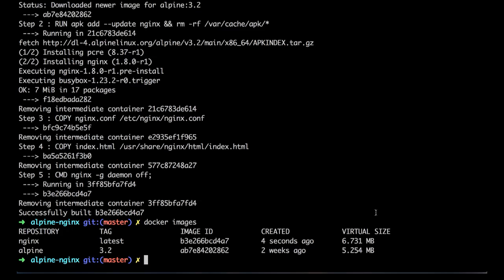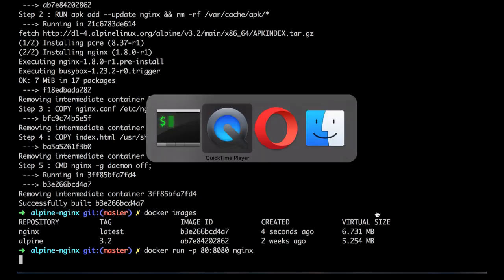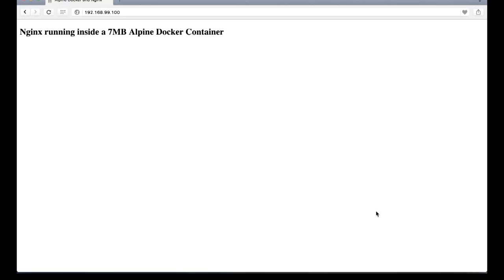So now, let's run our Nginx. We can do that by doing docker run. We're going to bind the 80 port on the host to 8080 in the container, and we're going to run Nginx. And if we go to our browser, we're going to see that we now have Nginx running inside of an Alpine Docker container. This is great.